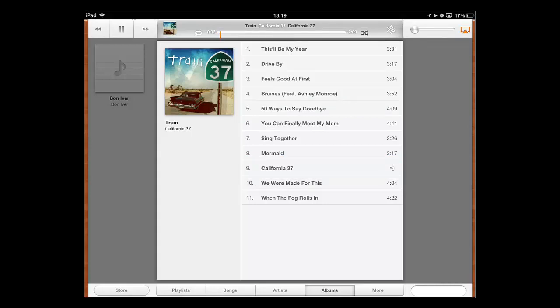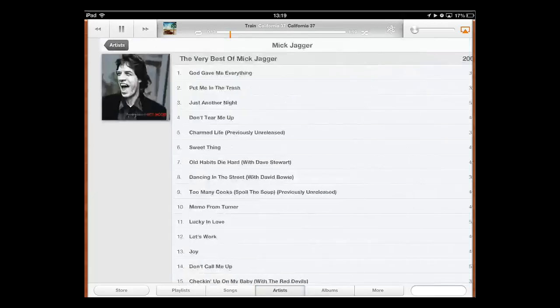If you want to turn it off, simply touch the option and it will go back to white. You can use this same process to shuffle all of the songs from an artist as well. Simply go to the Artists option at the bottom and repeat the process.